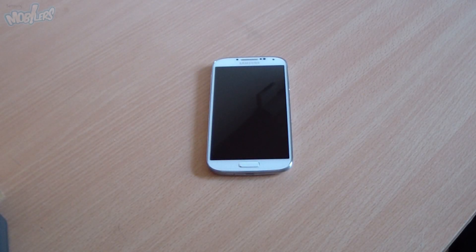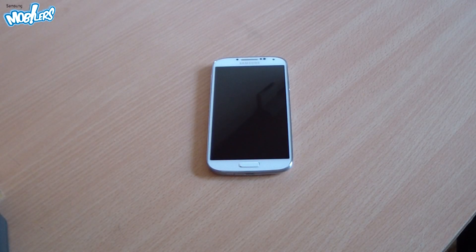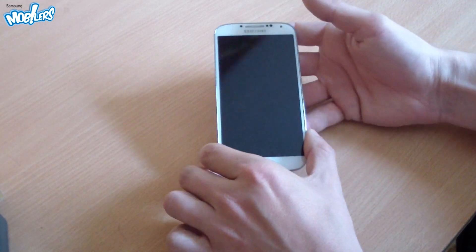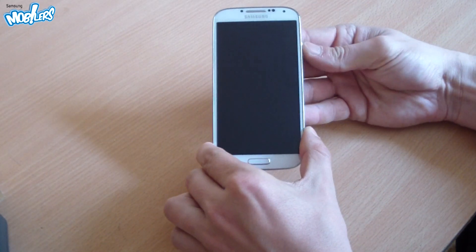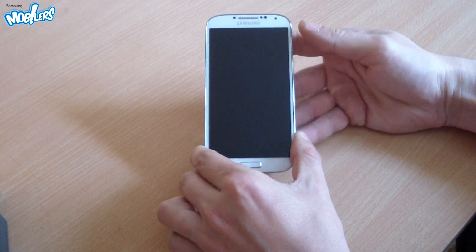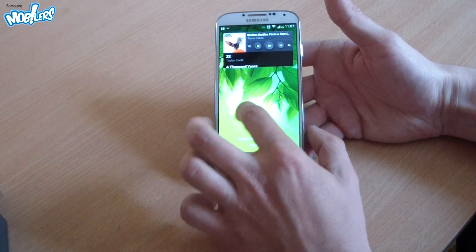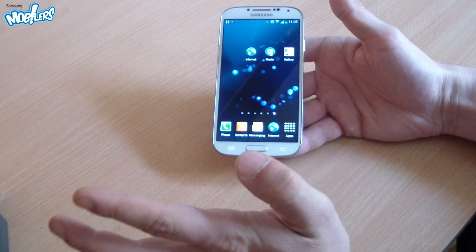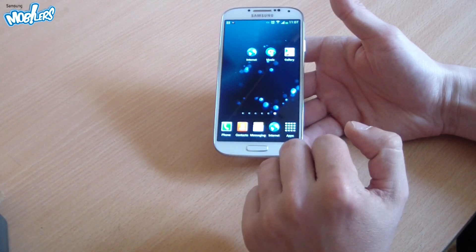Hello everyone, I'm Janut, I'm from Samsung Mobile Arts from Romania and today I'm going to show you a new feature introduced by the Samsung Galaxy S4, which is called AirGestures.